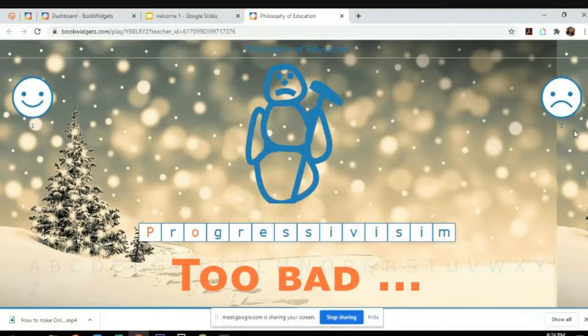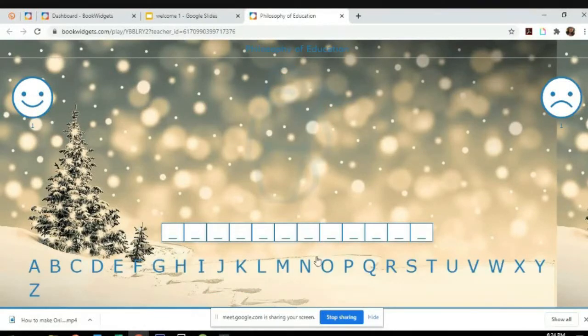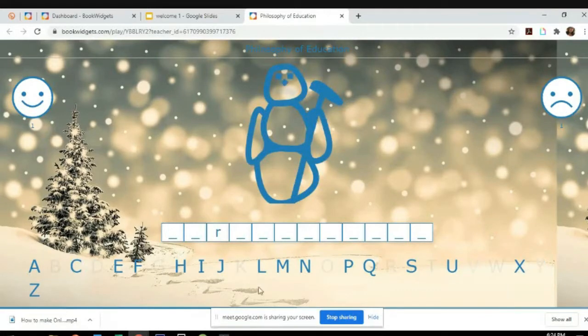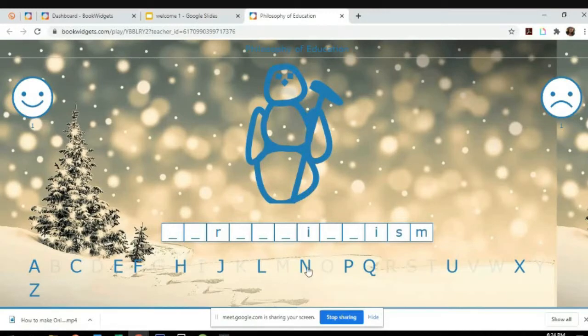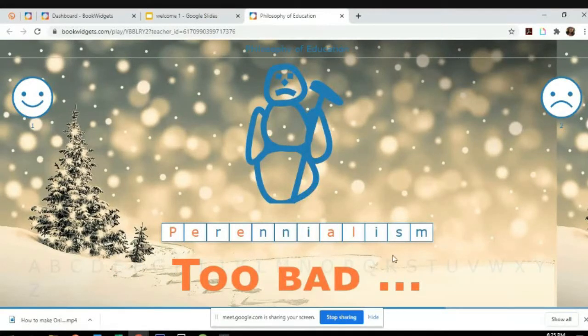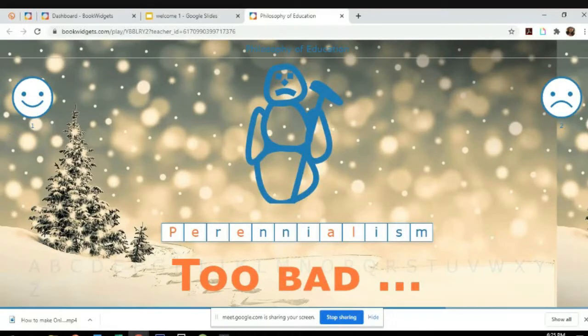What happens? See, it says 'too bad' and you'll notice the score and the smiley face one and the sad face one. Let's try to finish. I think there's only four words that we need to guess. Too bad, perennialism.